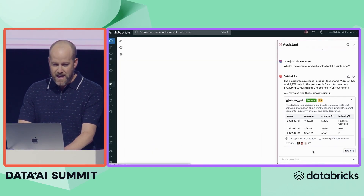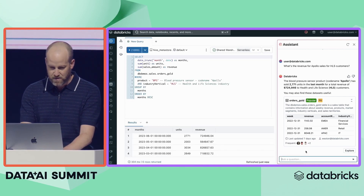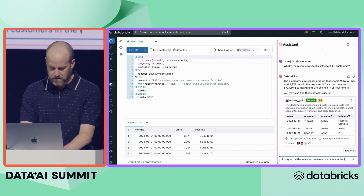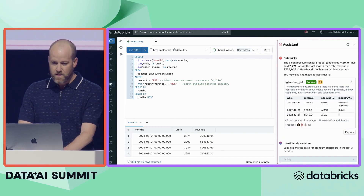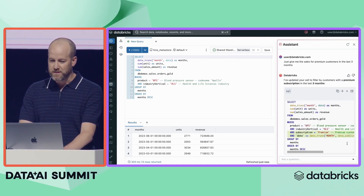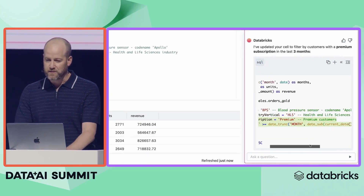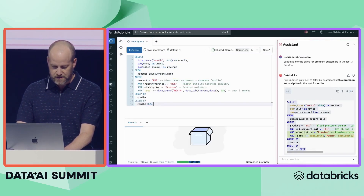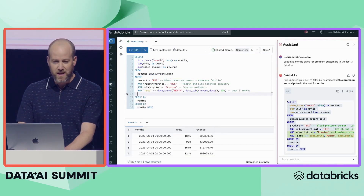Let's explore this, and it will open up a pre-populated query based on my question. I'm going to refine this a bit more — just give me the sales for premium customers in the last three months. Lakehouse IQ makes it really easy to refine queries with natural language. I get a diff view that shows me what's changed. This looks pretty good. We'll go ahead and insert it into the editor and rerun this, and I get some updated results.